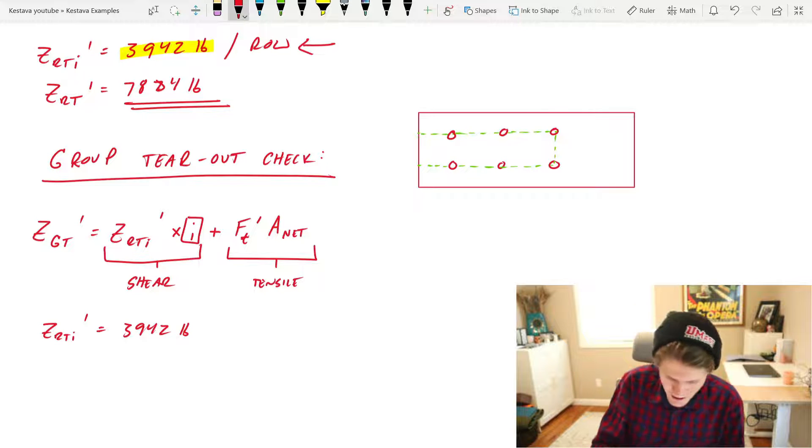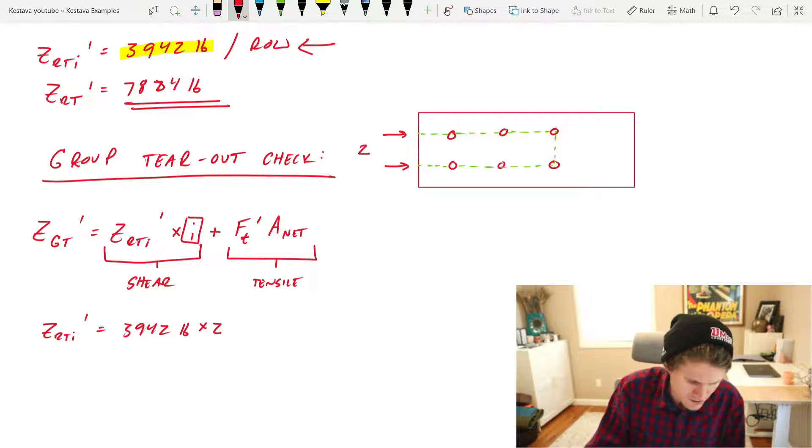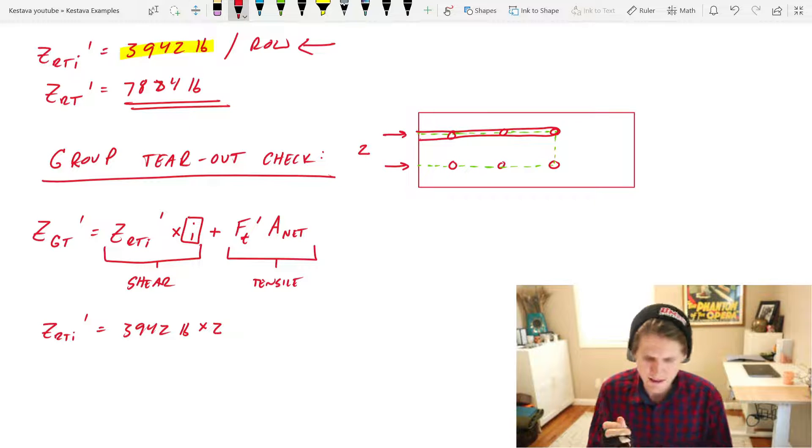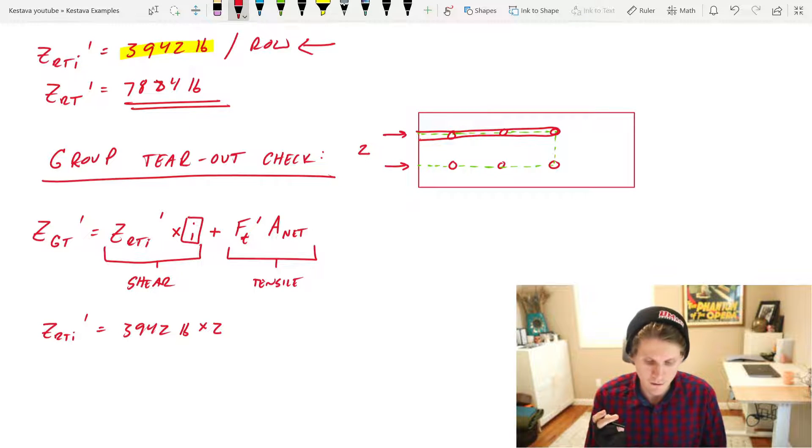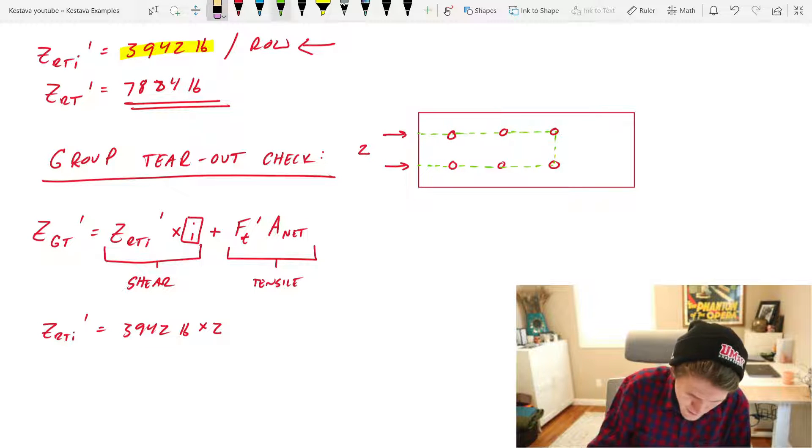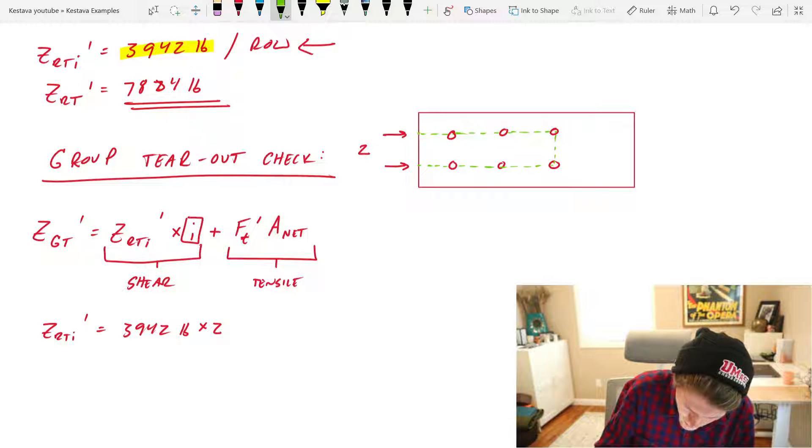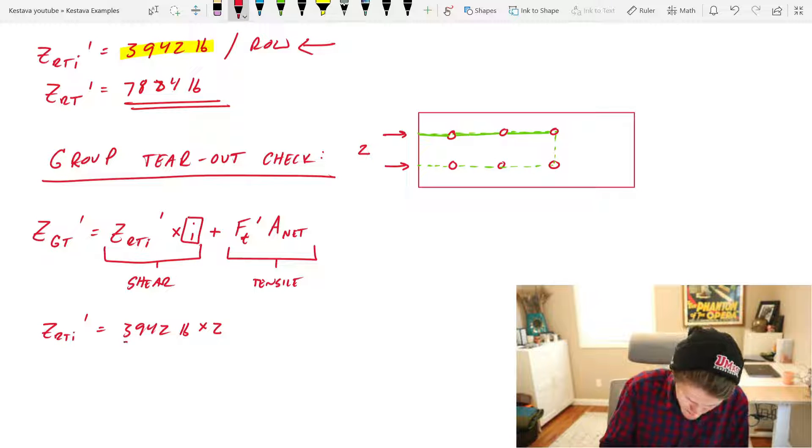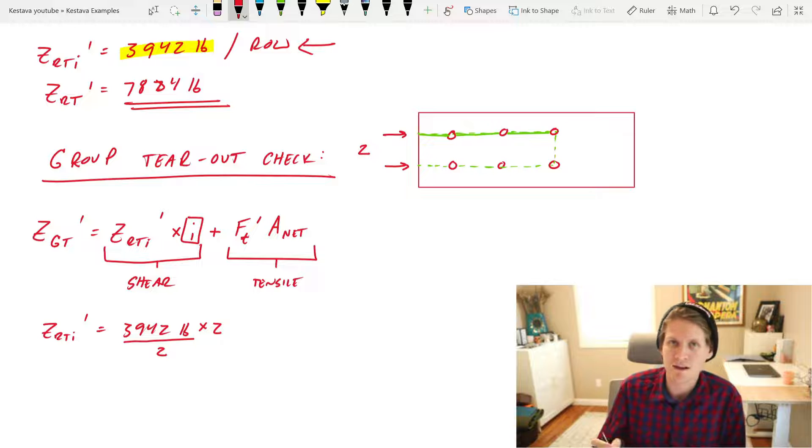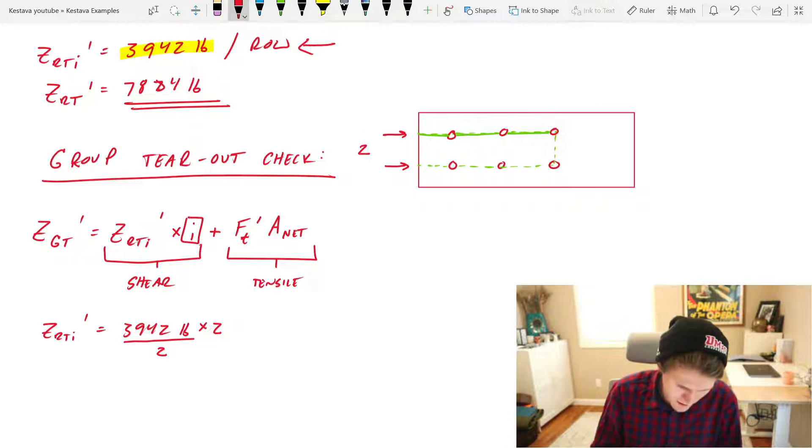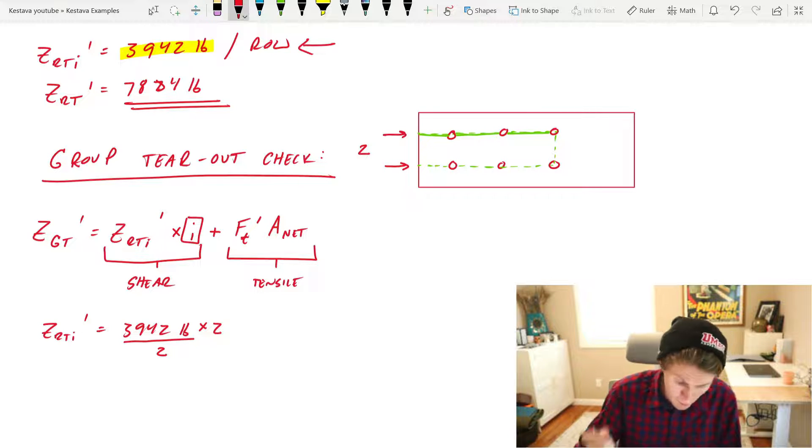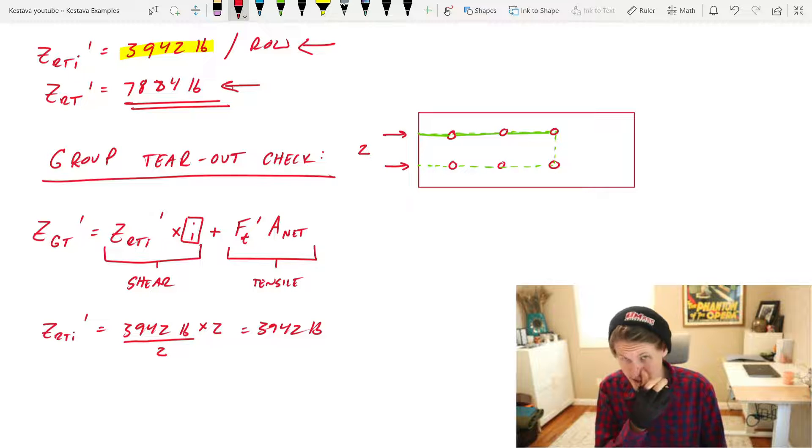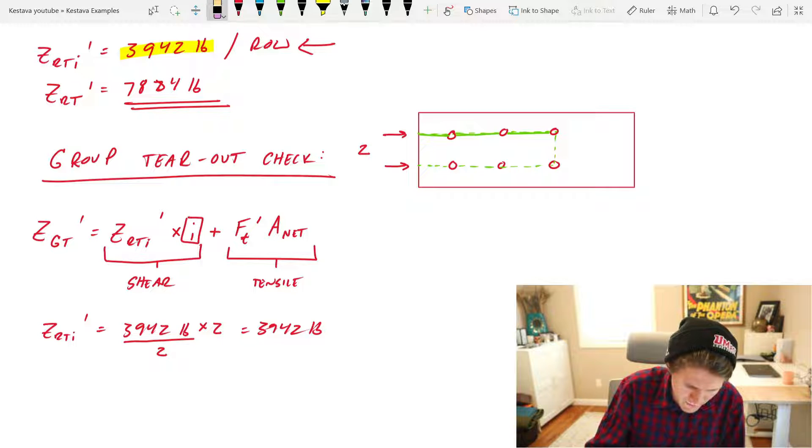Z R T I was for row tear-out, so the failure plane looped around and you actually had two shear planes for this failure mode. In this condition we only have, if I go green, just the one plane that is shearing. So we actually need to take your Z R T I prime, divide it by 2, and then multiply it by the number of rows that you have, which we said was 2. So ultimately they cancel out, but your total capacity for Z R T I prime portion of the equation is just the 3,942 pounds. It is not the 7,884 like we solved for up above, so just be careful of that.